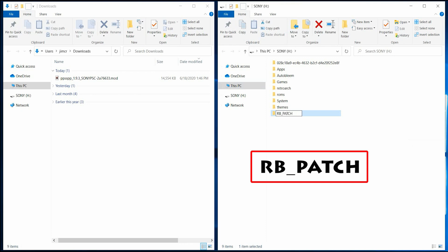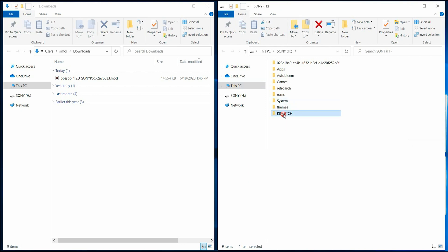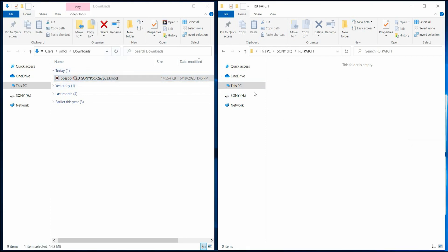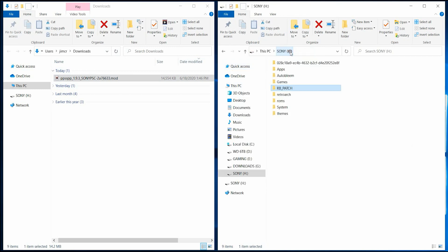RB and patch should be in all caps. Once you've made that folder in the root of your SD card, just bring over the PPSSPP mod, drag it right in there. That's all you need to do at your computer. The next thing we're going to do is we're going to go over to our PlayStation because it needs to load something. So let's go over and do that right now.